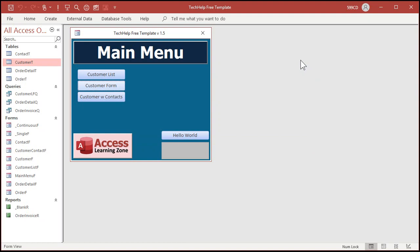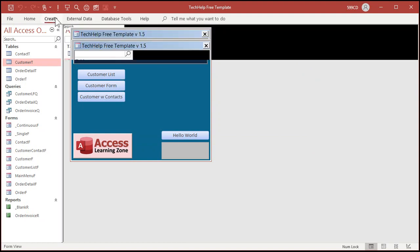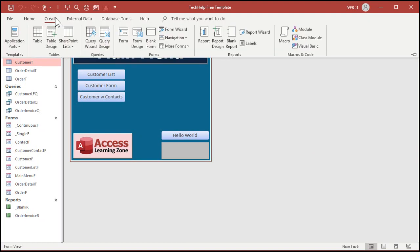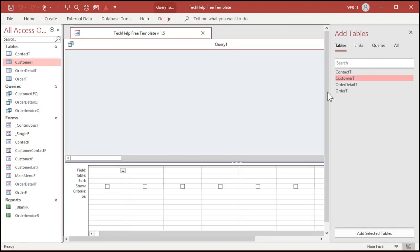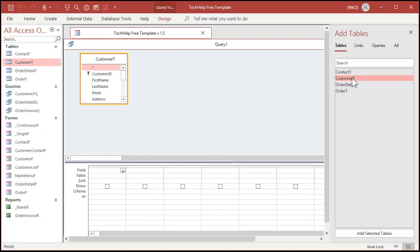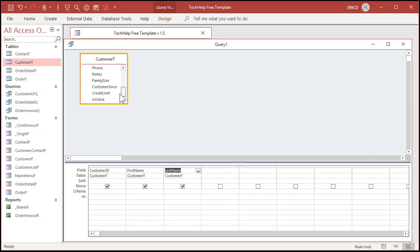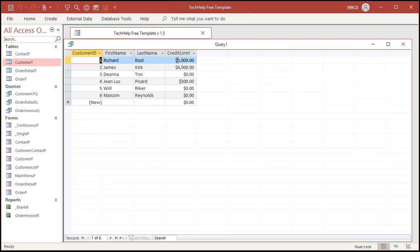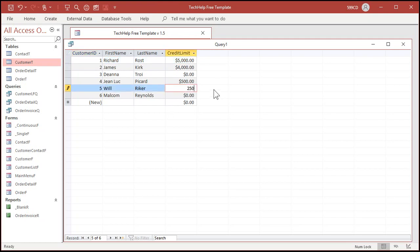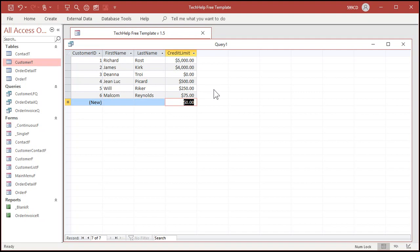So let's go back to create a query. Query design. I'll bring in my customer table. Let's just bring in the customer ID, first name, last name. And let's find that credit limit. There it is right there. So far, this is what I've got. Let's put a couple other credit limits in here. $250 and then $75.